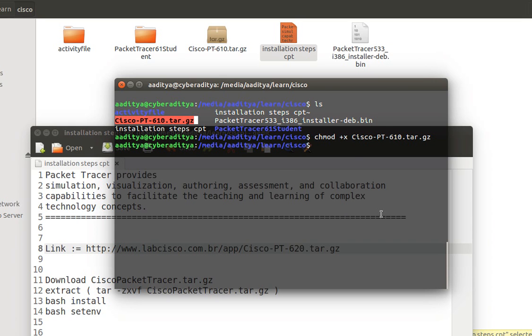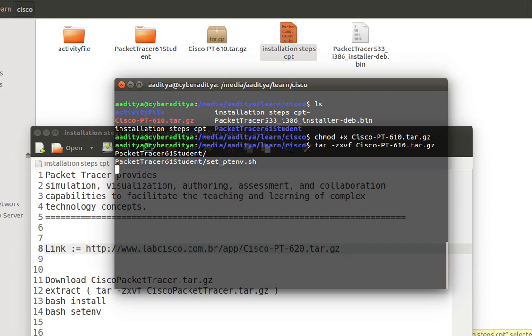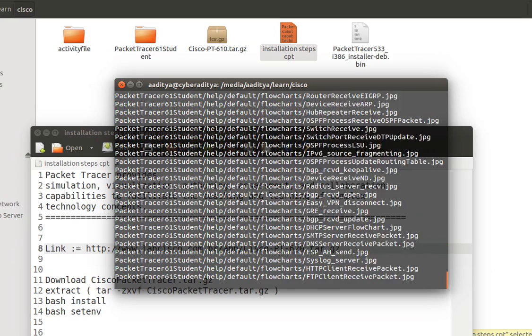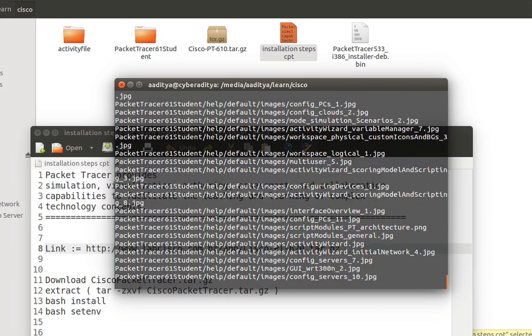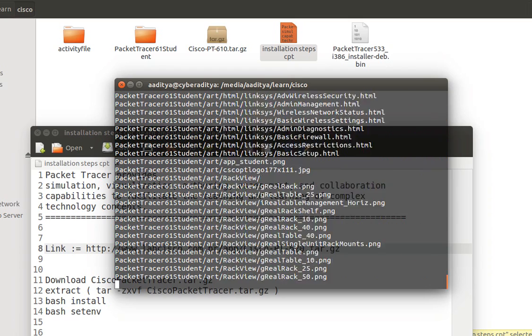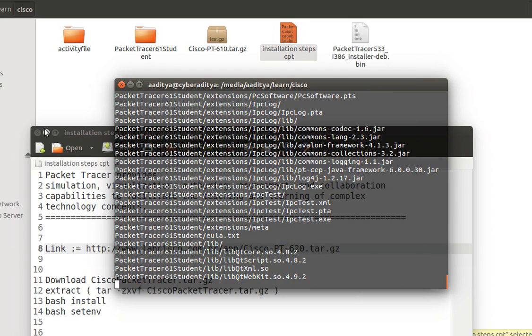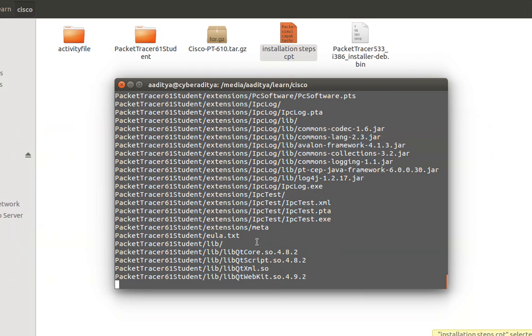Now I just need to extract this file. So to extract this file I just need to type tar followed by zxvf followed by the file name which is cisco packet tracer 610 and as soon as I press enter, the extraction process is started.